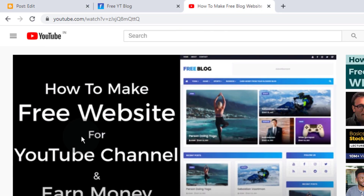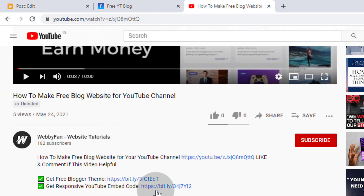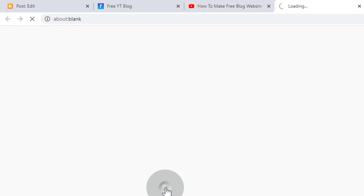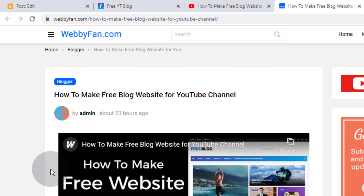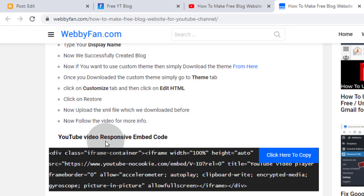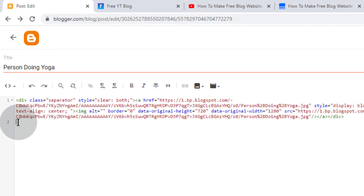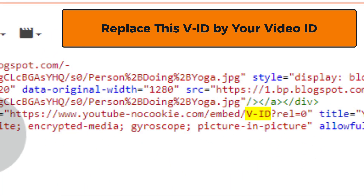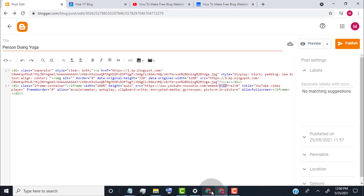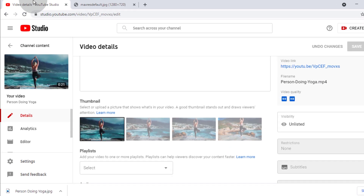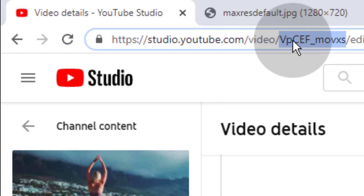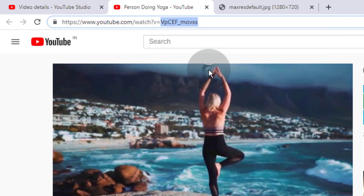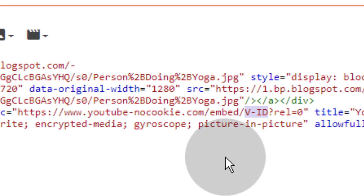To use the responsive embed code, go to the video description and click on Get Responsive YouTube Embed Code. You will be redirected to our website — scroll down and go to YouTube Video Responsive Embed Code, then click to Copy Embed Code. Go back to Blogger and paste the code. In this code you can find 'Vid' — simply replace 'Vid' with your Video ID. To get your Video ID, go back to YouTube Studio and copy it from there.